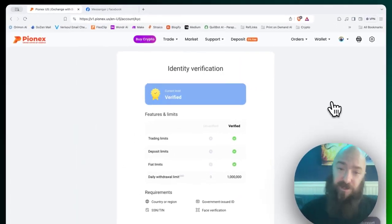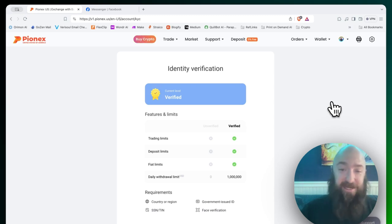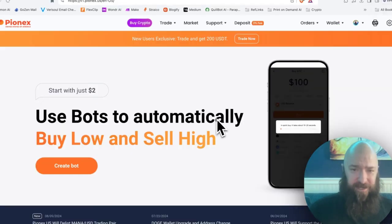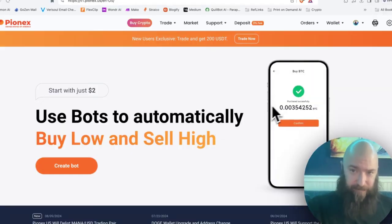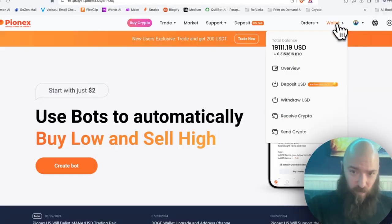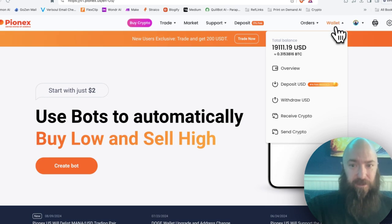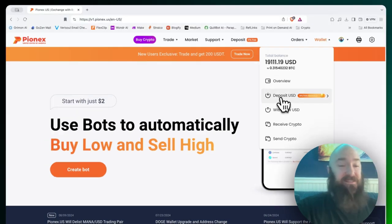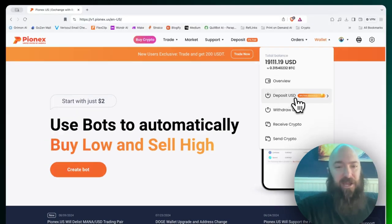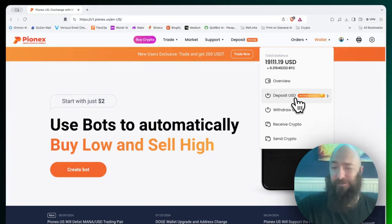Once you've set that up and you're ready to go, you're ready to fund your trading account. Funding your trading account is done by selecting the wallet menu. You have basically two options. Deposit will allow you to work with a debit card and I believe a wire transfer.